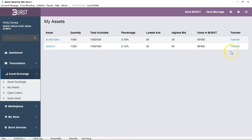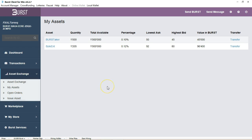It shows all of the assets that you own and then the percentage of that and the payout. You can have open orders as well as issue assets. You yourself can create assets and trade them on the exchange as well.